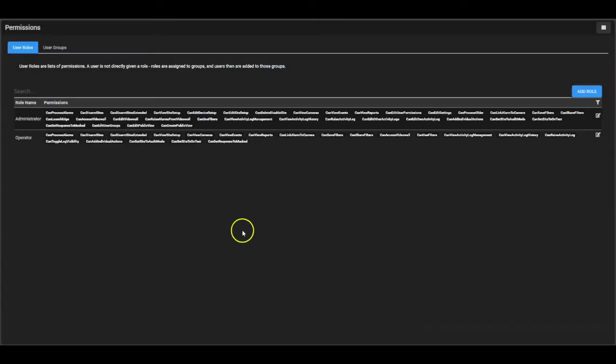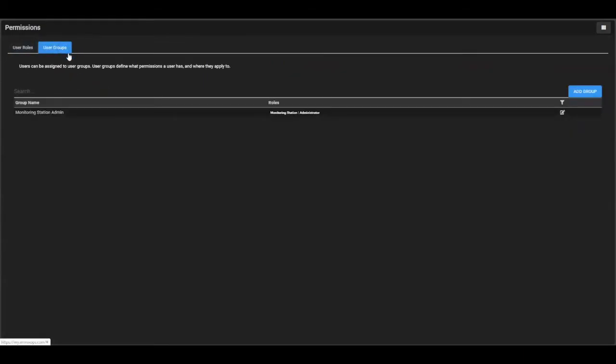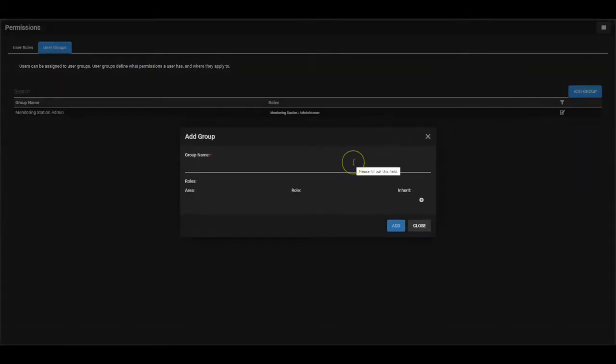Once you've created a role, navigate to the User Groups tab at the top of the page and click the Add Group button. Assign the group a name and select the role that you've just created.